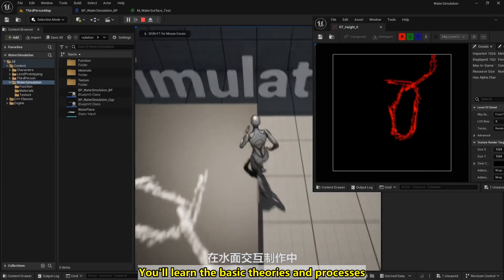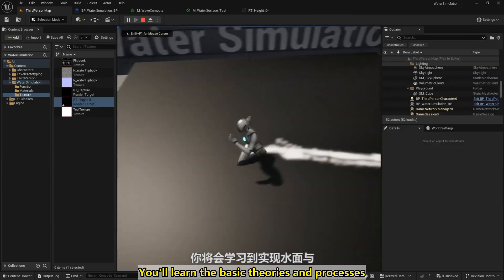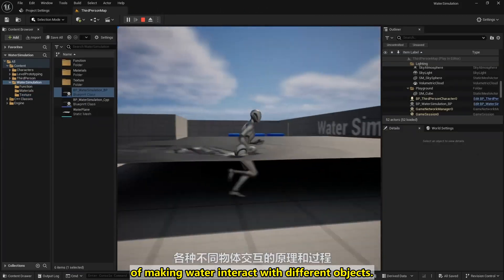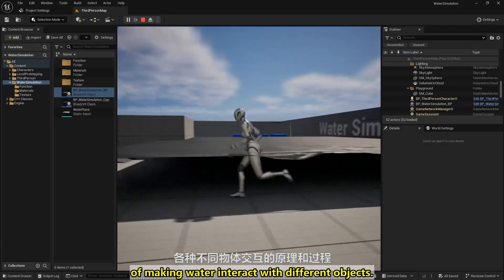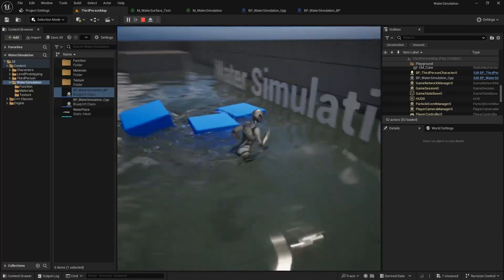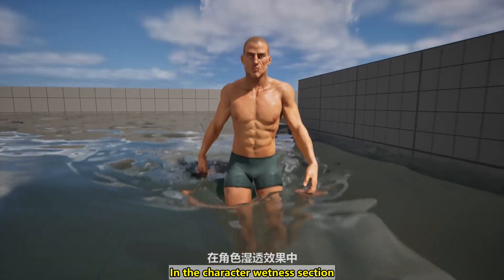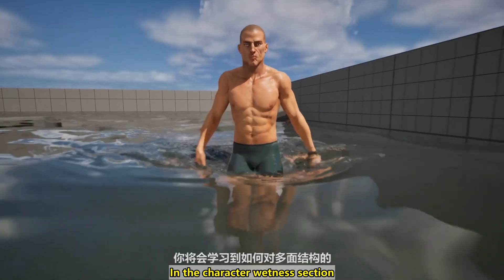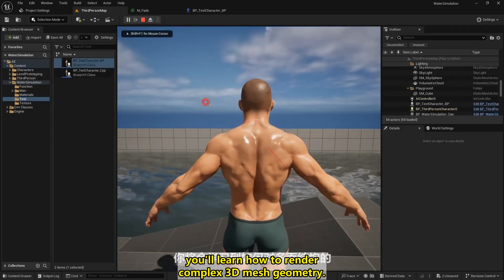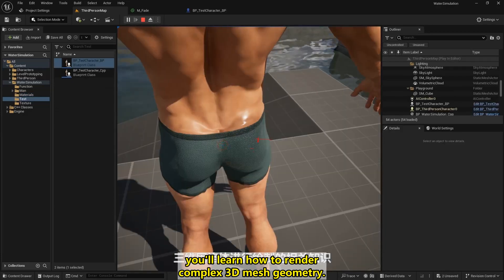You'll learn the basic theories and processes of making water interact with different objects. In the character wetness section, you'll learn how to render complex 3D mesh geometry.